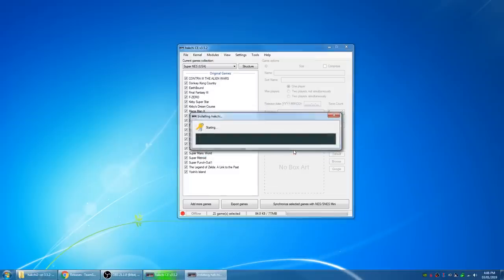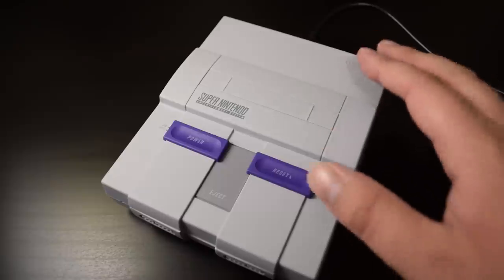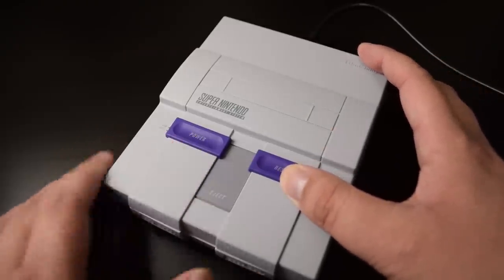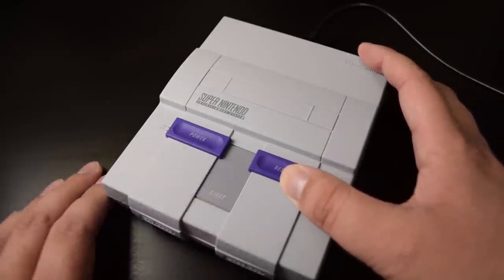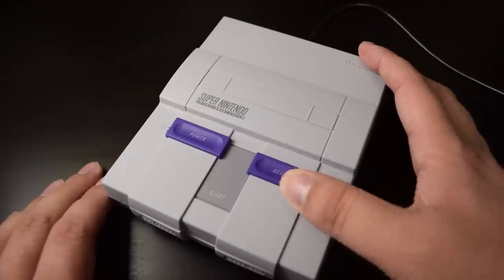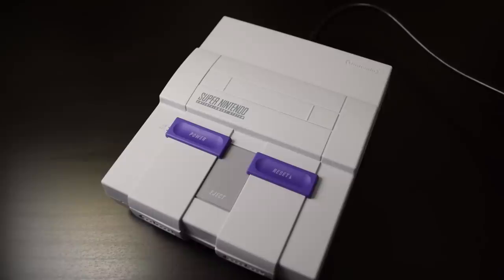Just click yes to everything. Eventually, this window will come up telling you to connect the Classic to the computer with a USB cable. But don't turn it on yet. Hold the reset button. Turn on the power switch while still holding the reset button. After a few seconds, you can release it. You'll probably hear a noise from the computer once it connects. The power light should stay off at this point.